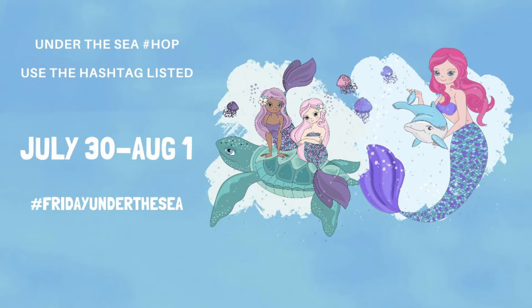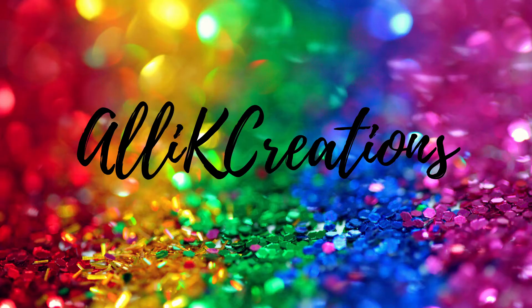Hi everyone, it's Allie. Welcome back to my channel. Today is day two for Under the Sea Hop.